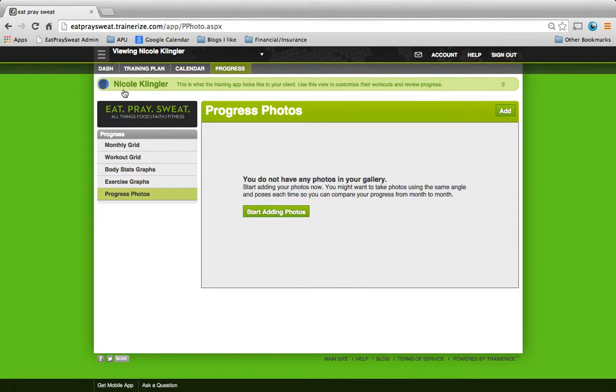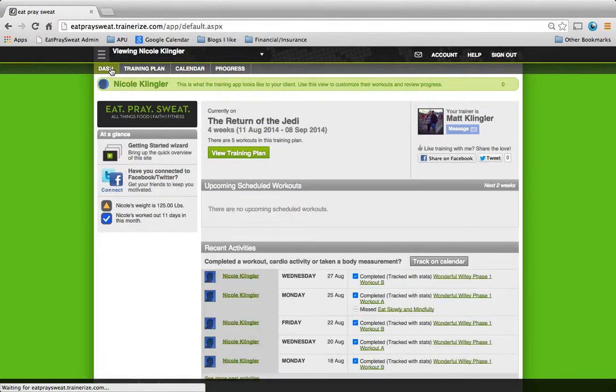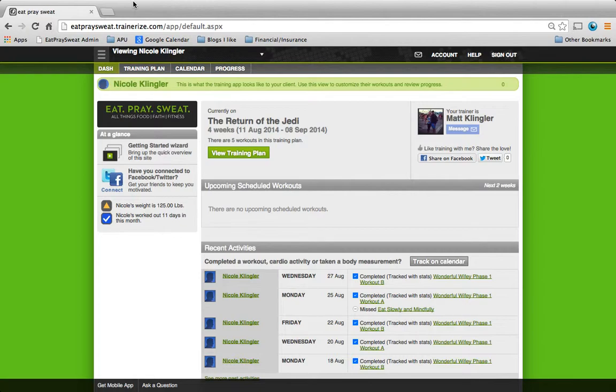Those are the main features of TrainerEye's mobile site. Or the website, rather. I'll see you there.